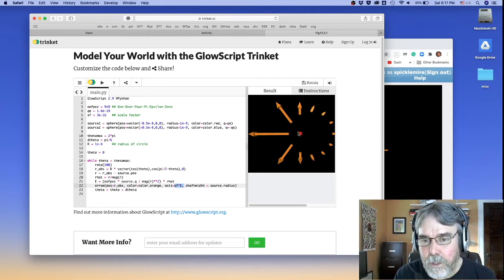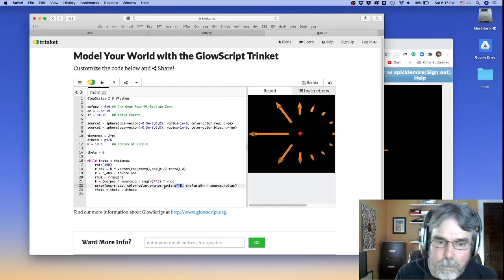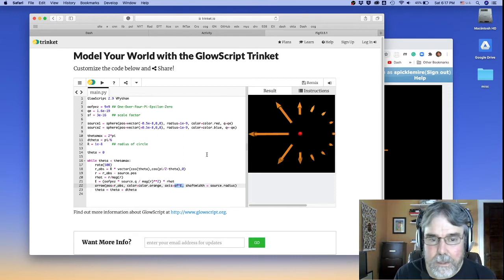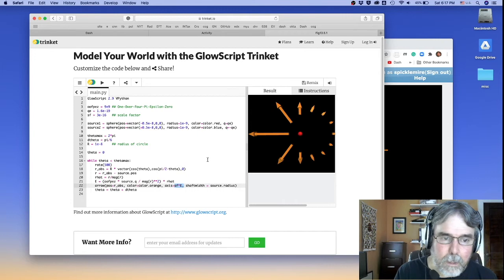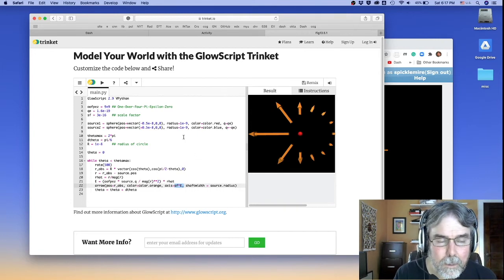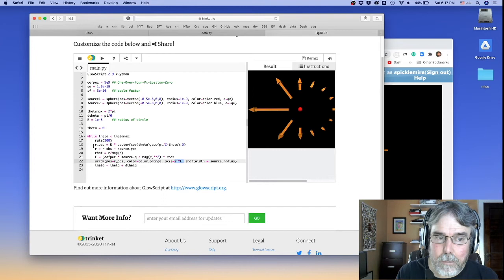You might also want to bump up the shaft width a little bit. If you increase the radius of the spheres, you'll probably be okay with using the radius as a scale. But you can play with it.